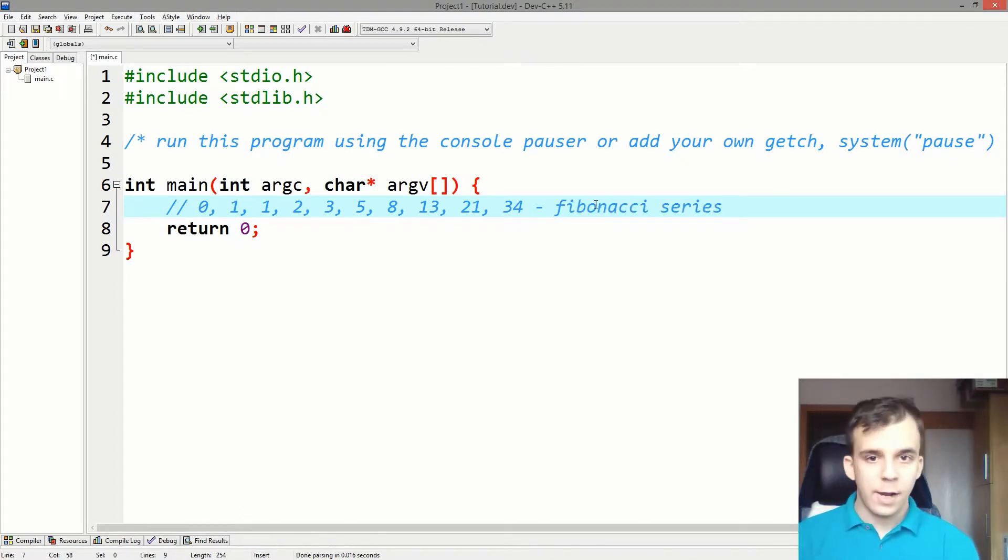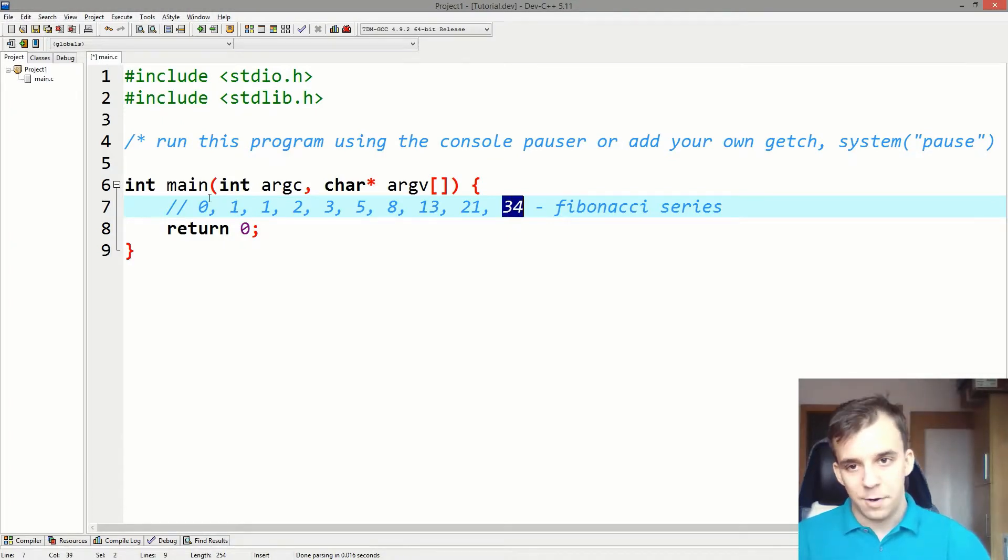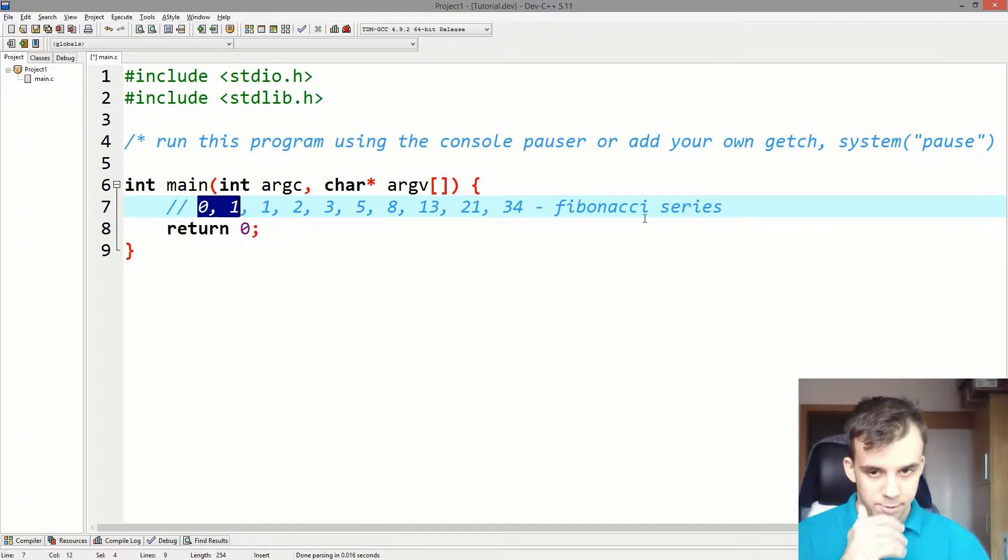And I want an algorithm that gets me the 10th number, namely this number, from these two base points. How can we create that?